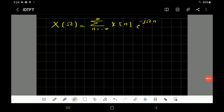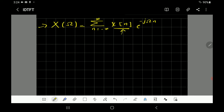Hi everybody. Last lecture we learned how to find the Fourier transform of a discrete time signal. In this lecture we're going to learn how to find the inverse discrete time Fourier transform. Here you see the formula for the Fourier transform of a discrete time signal, and now it's required to find x[n] given X(Ω).